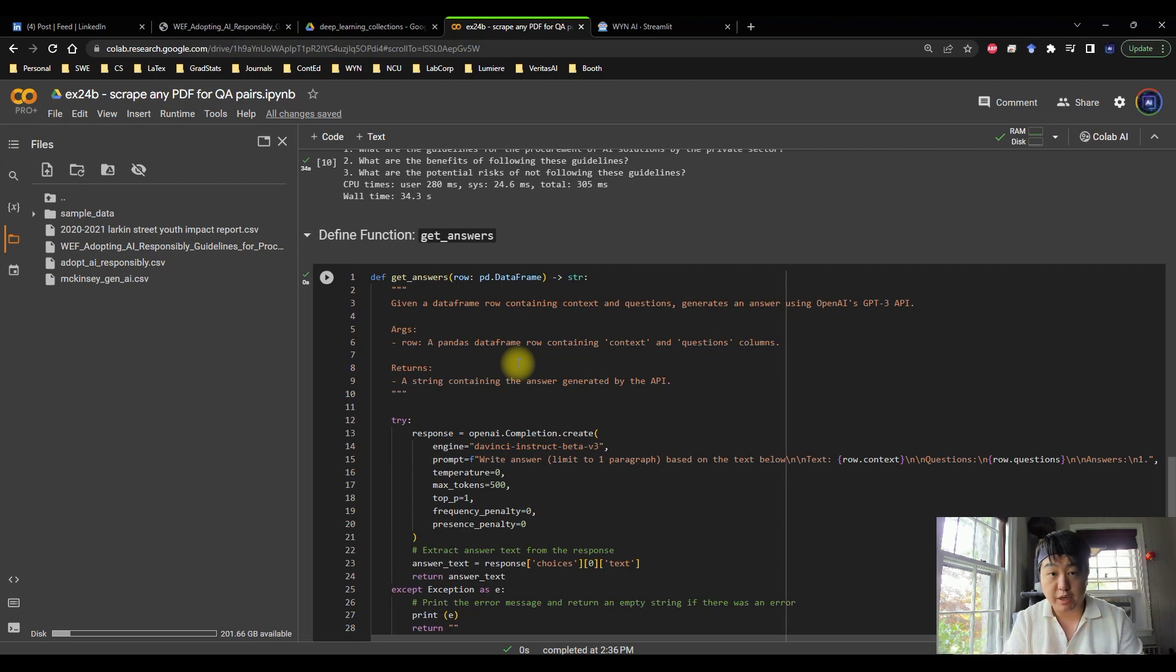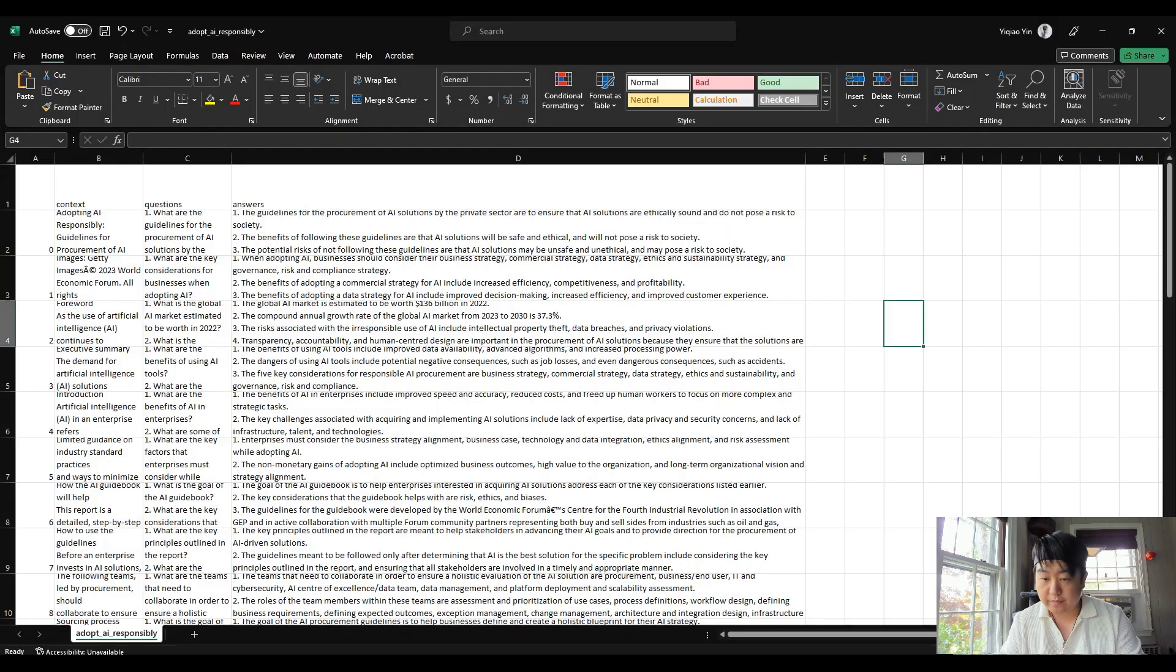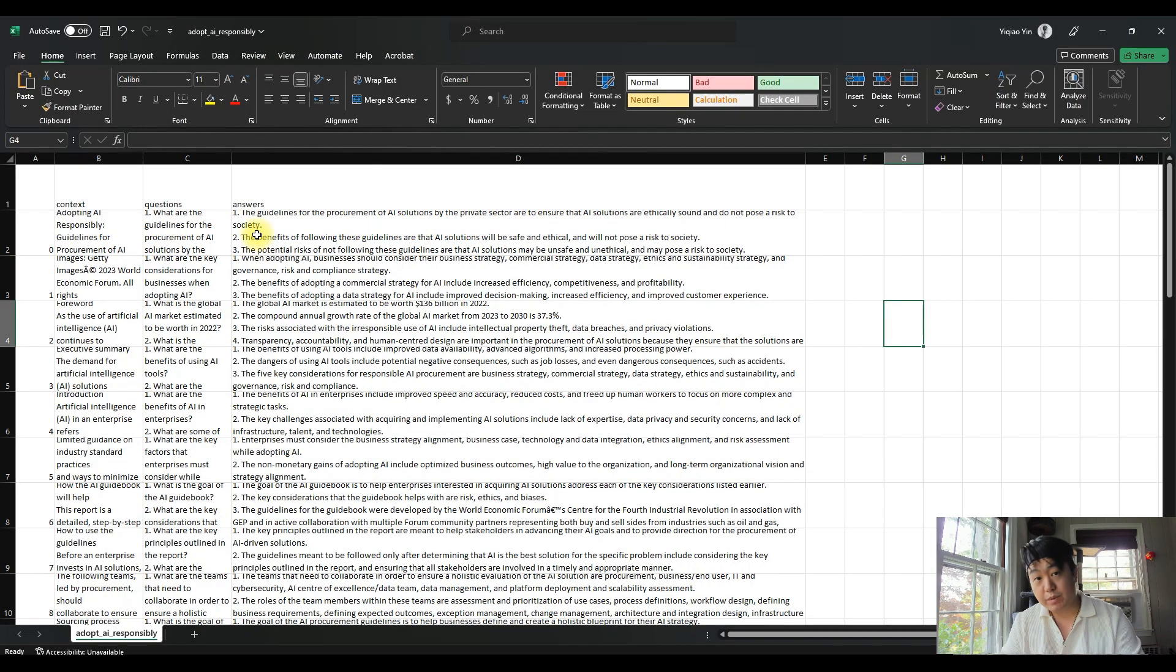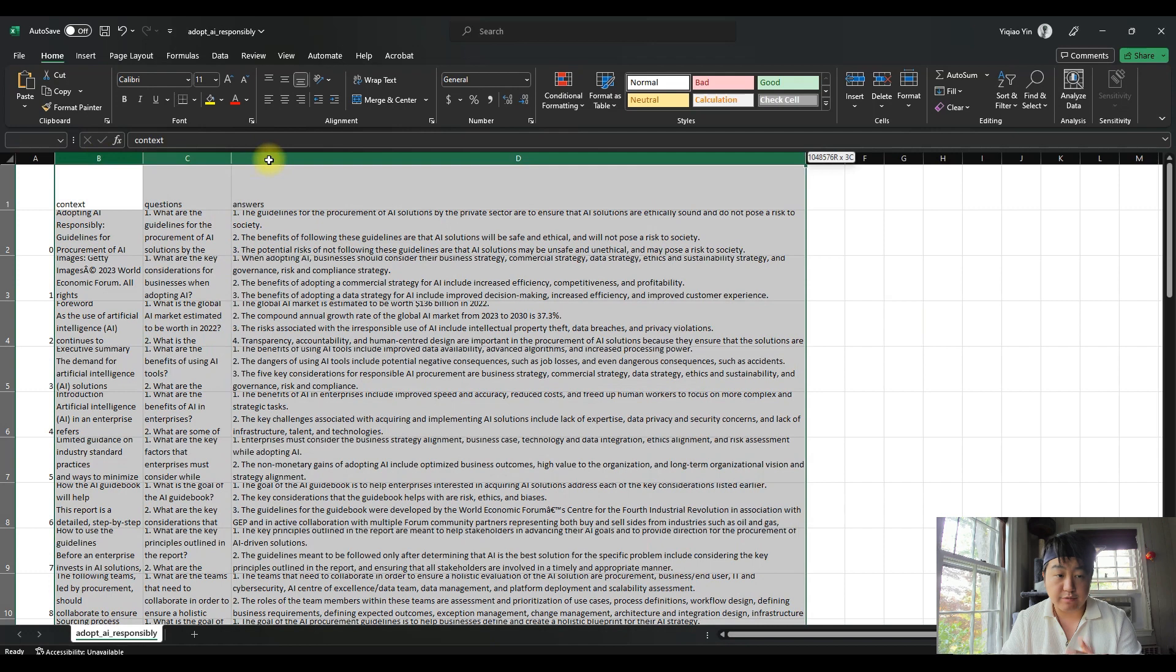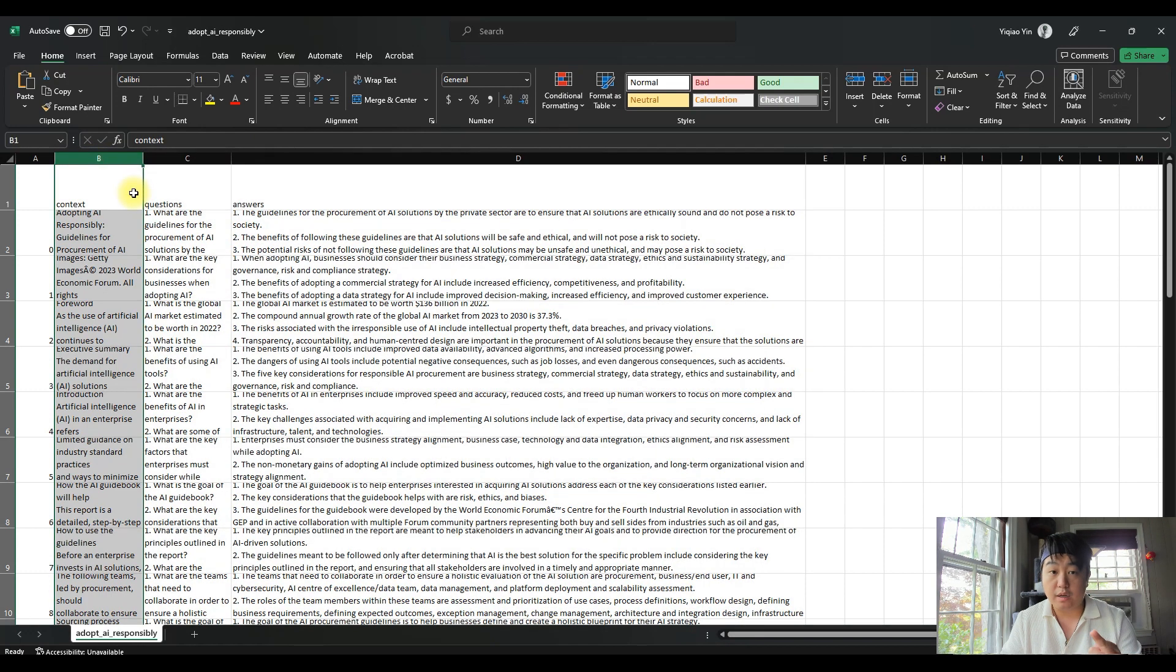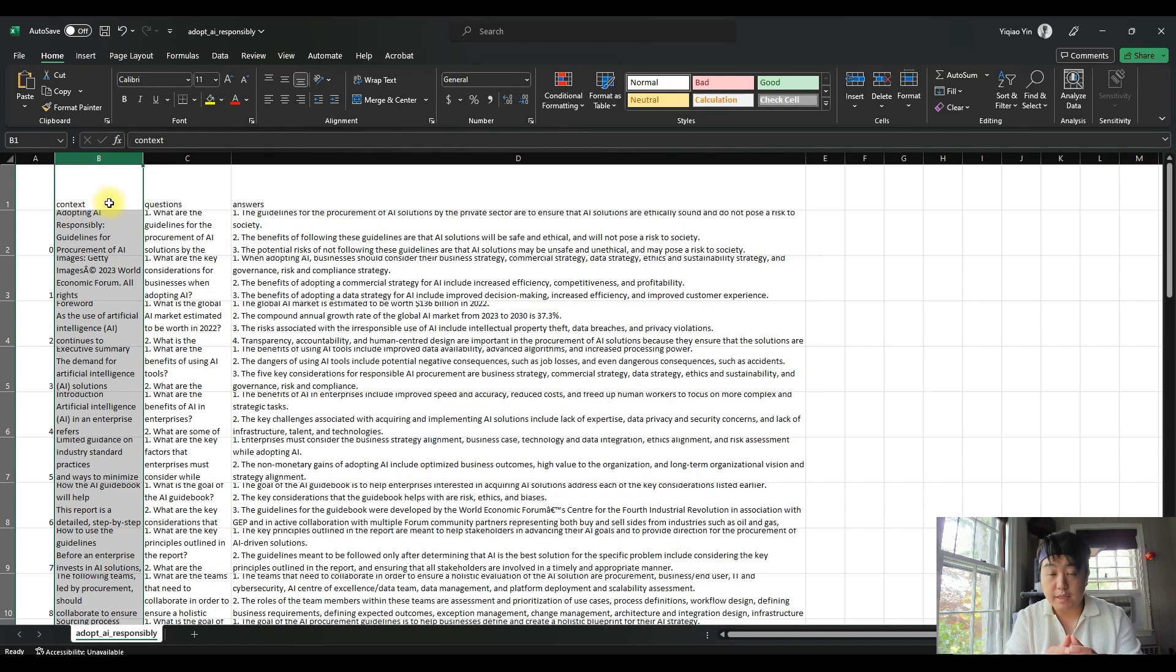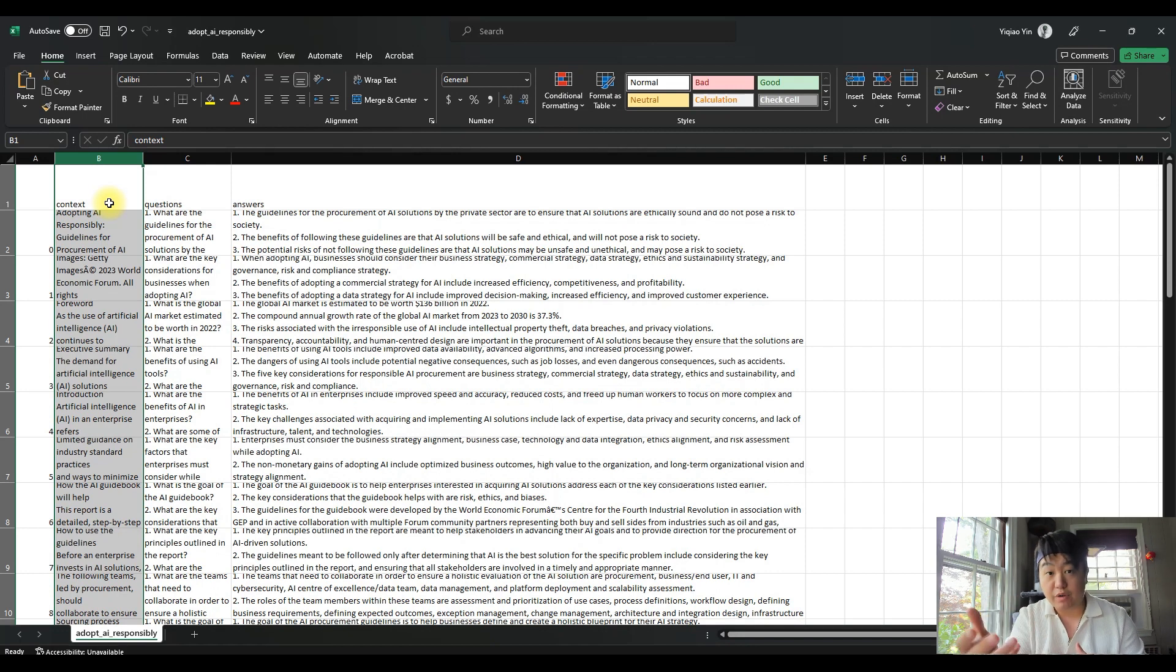You have your CSV spreadsheet, you're ready to go. So let me show you guys what the spreadsheet looks like. This is what a spreadsheet looks like. Right off the bat, we have three columns, very simple, only three columns. The first column is called context. So this column B is created based on the paragraph scraped directly from that PDF document.